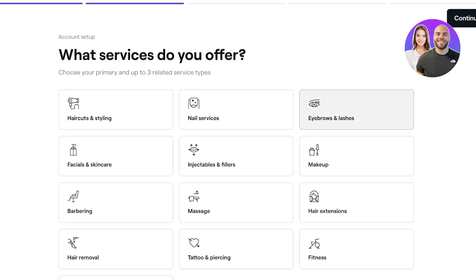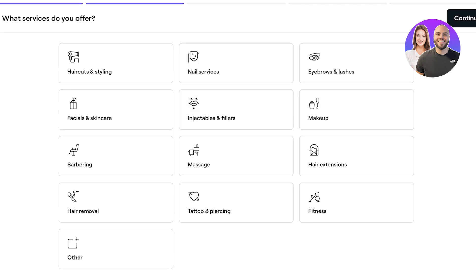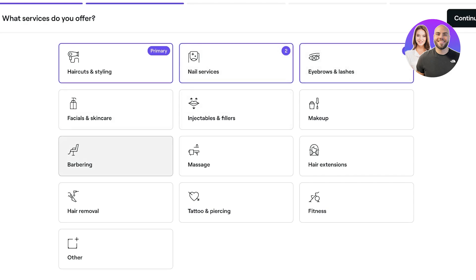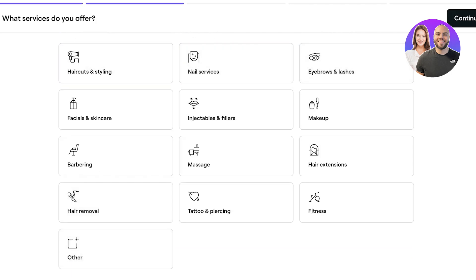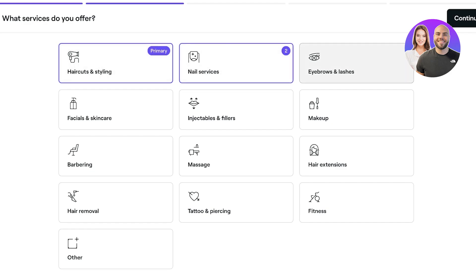Next, select the services you offer — for example, haircuts and styling, nail services, eyebrows and lashes. If your service isn't listed, click 'Other' and type it in. Note that the first service you select will be set as your primary service, so select your main focus first. For me, that's haircuts and styling.